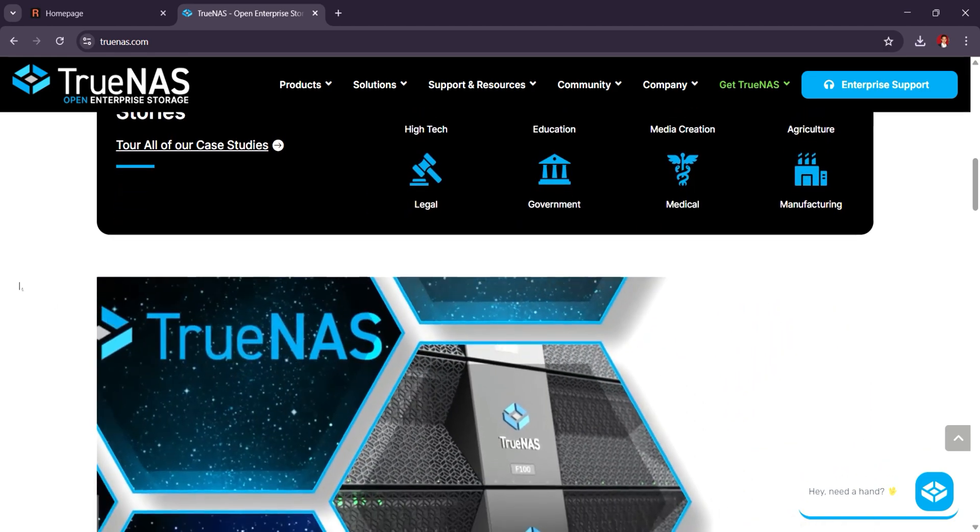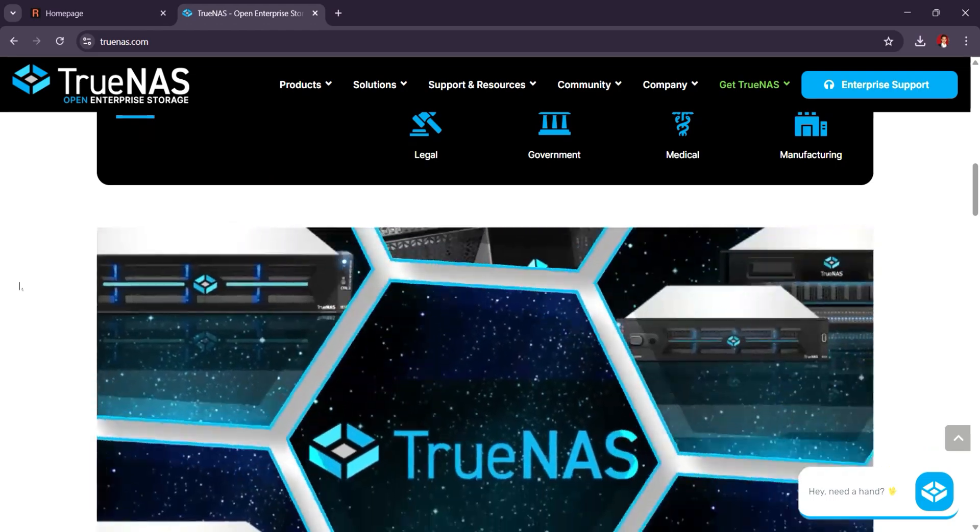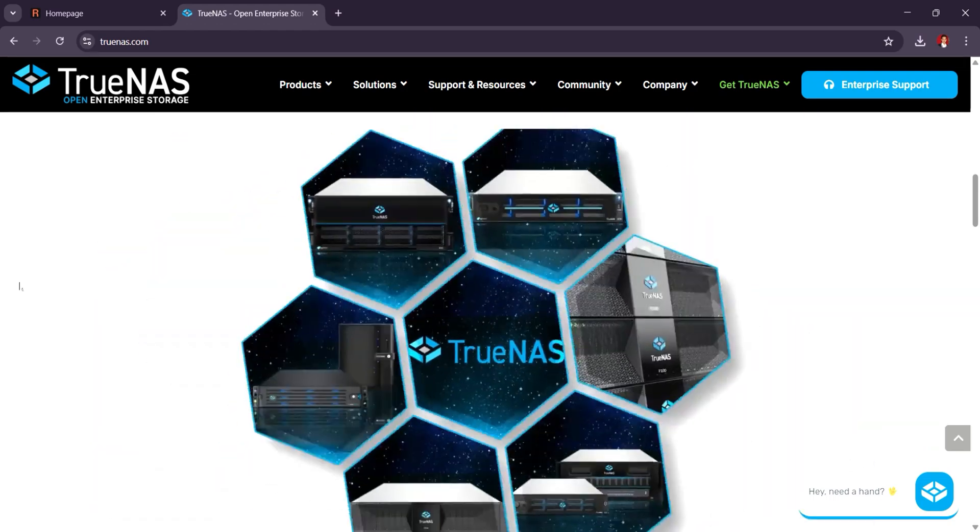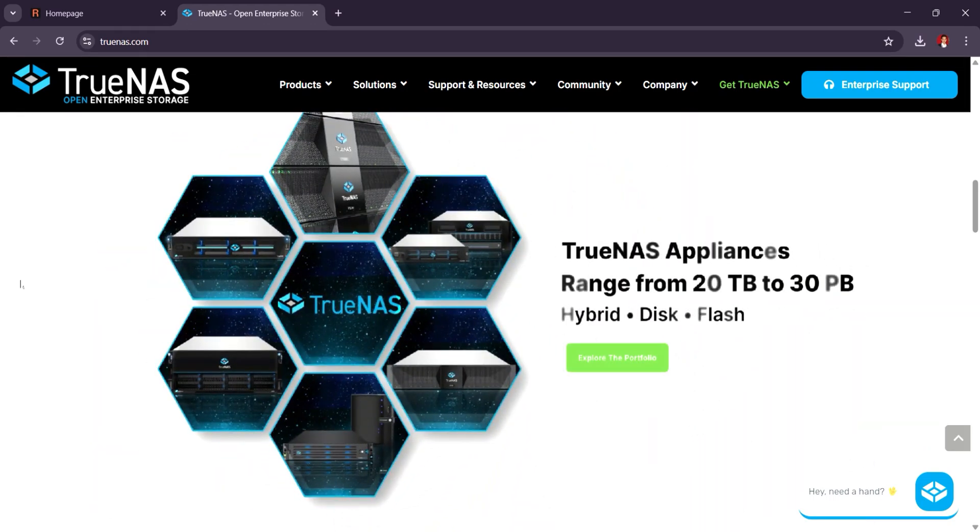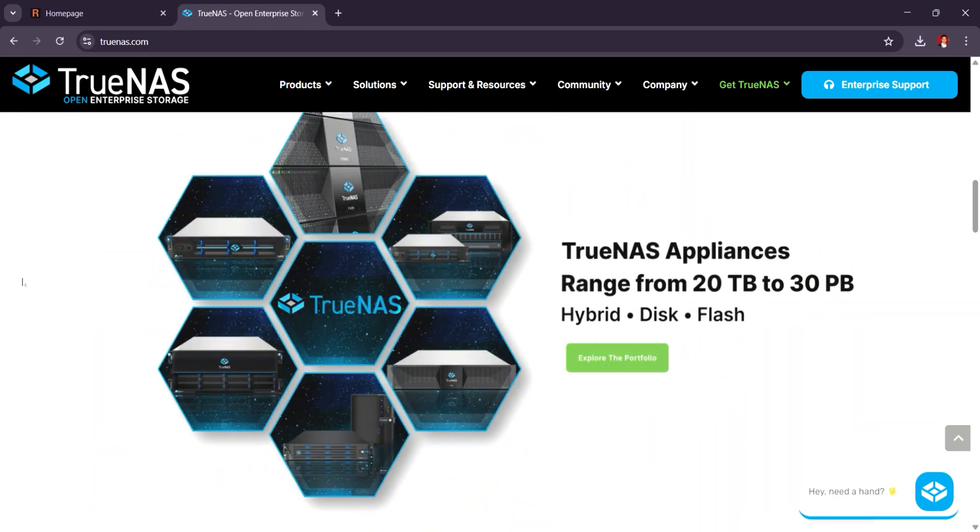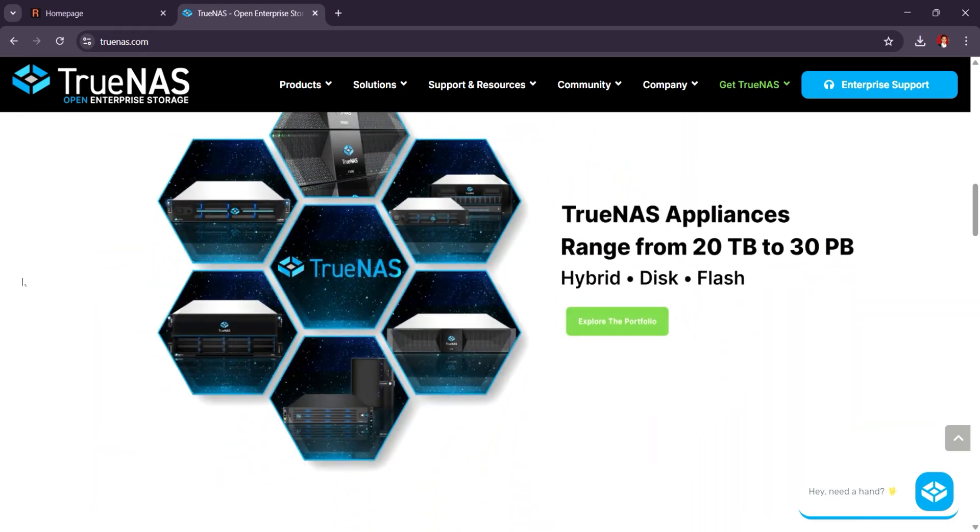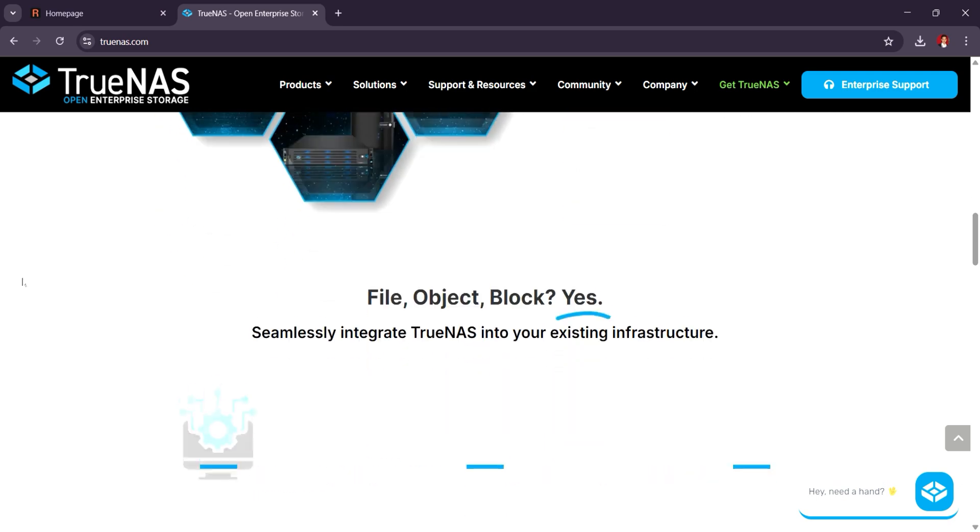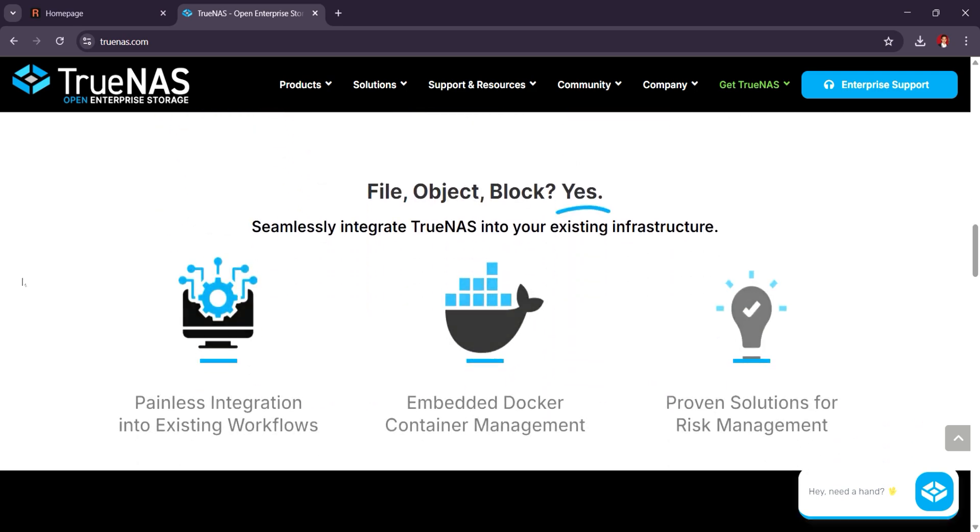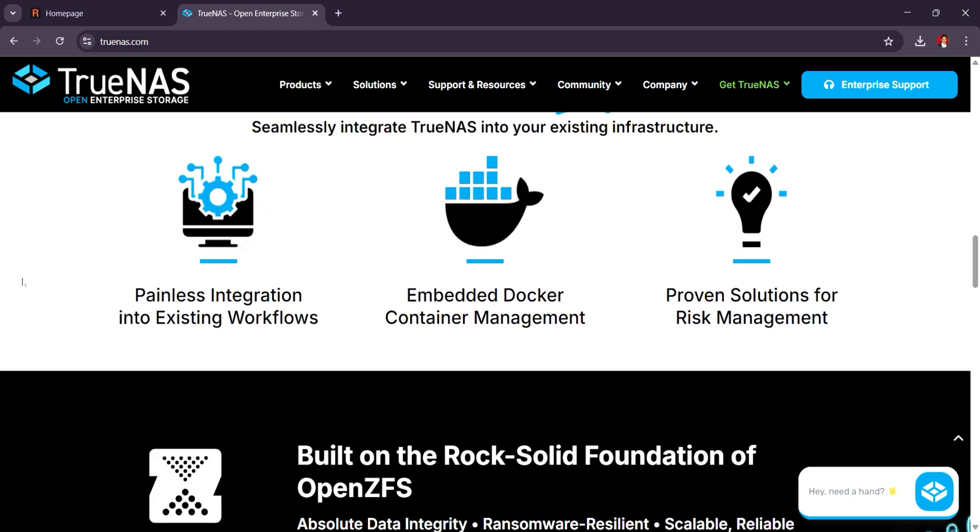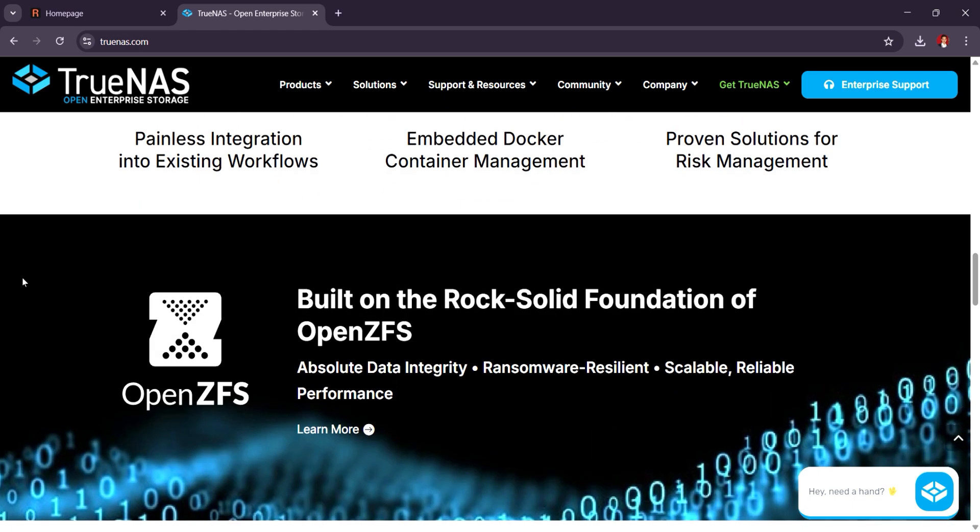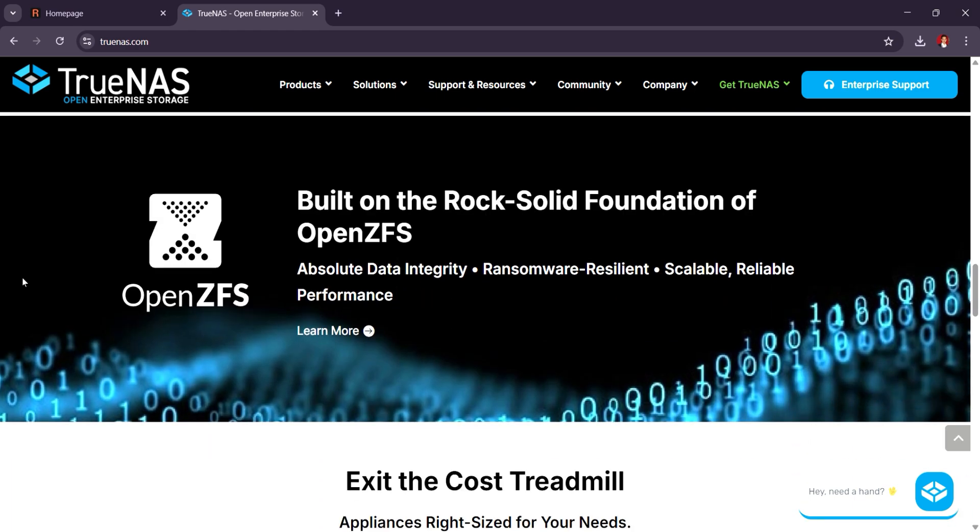With TrueNAS, you get built-in tools for data protection, snapshots, and replication, making it perfect for users who need reliable, high-performance storage. It's widely used for demanding applications like media storage, backups, and virtual machines.